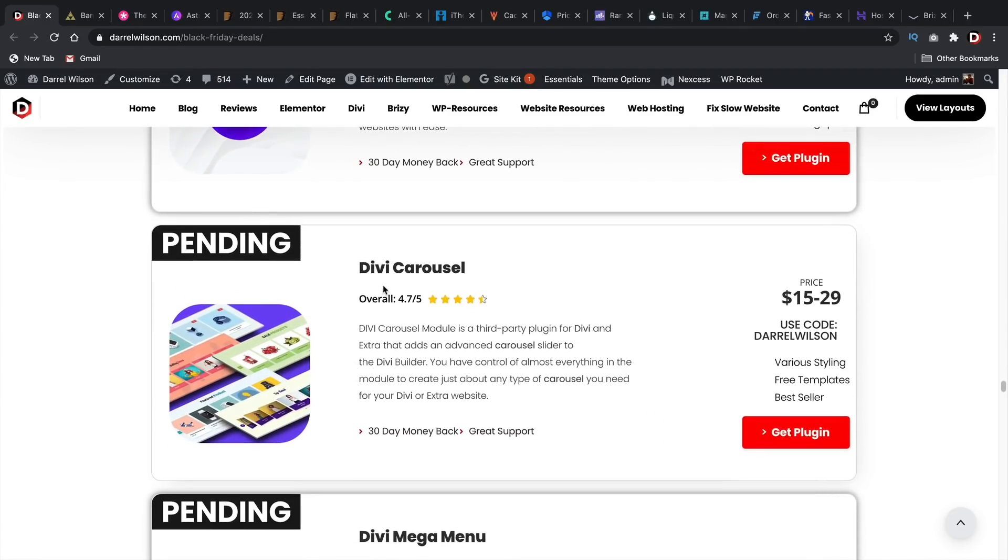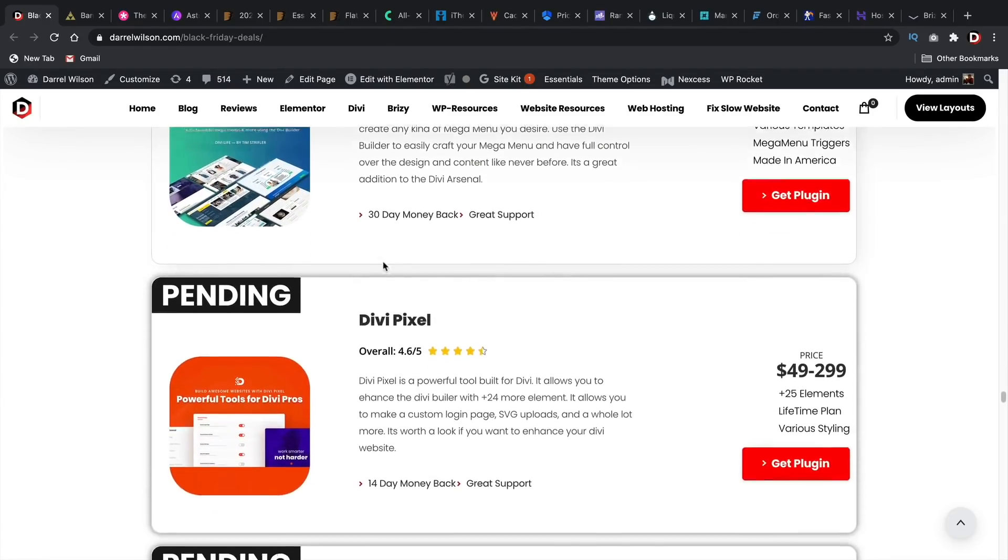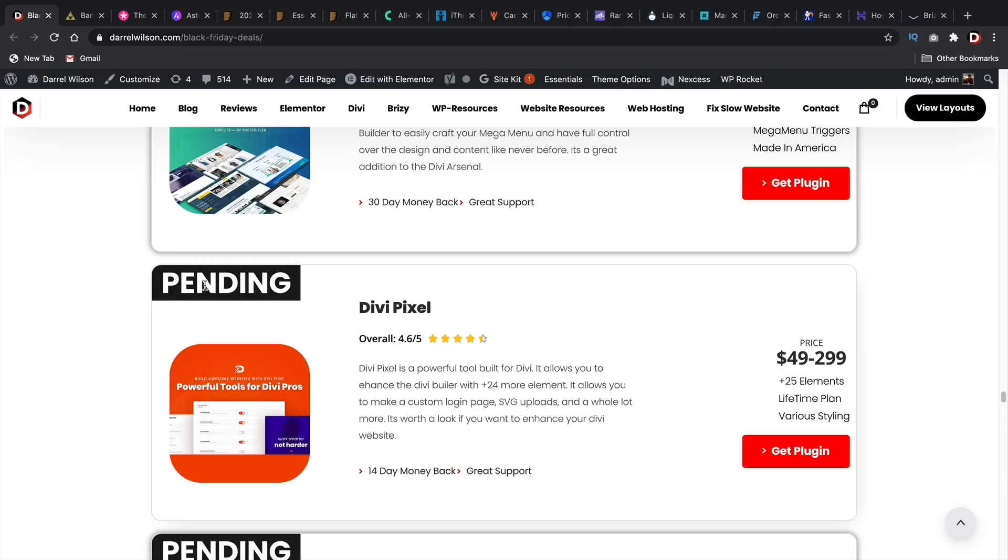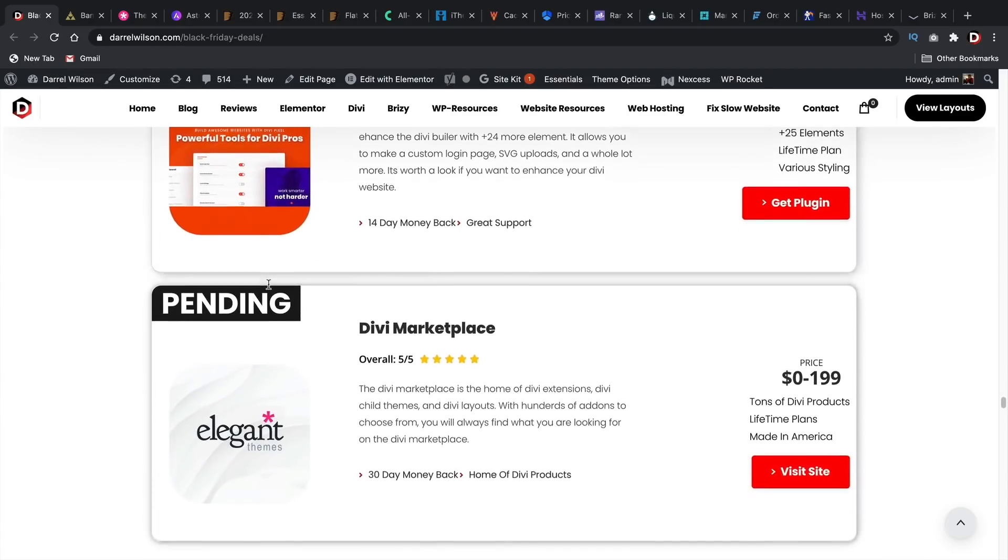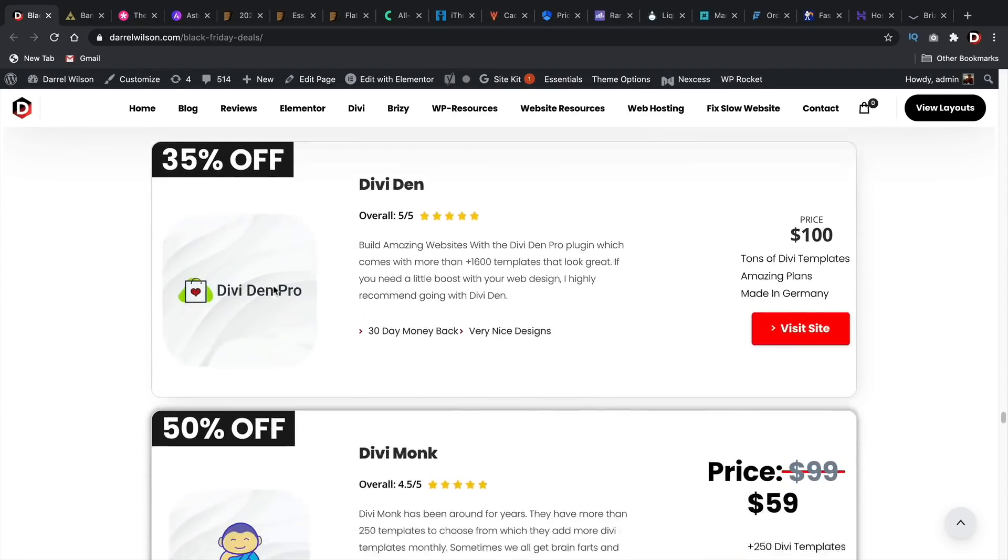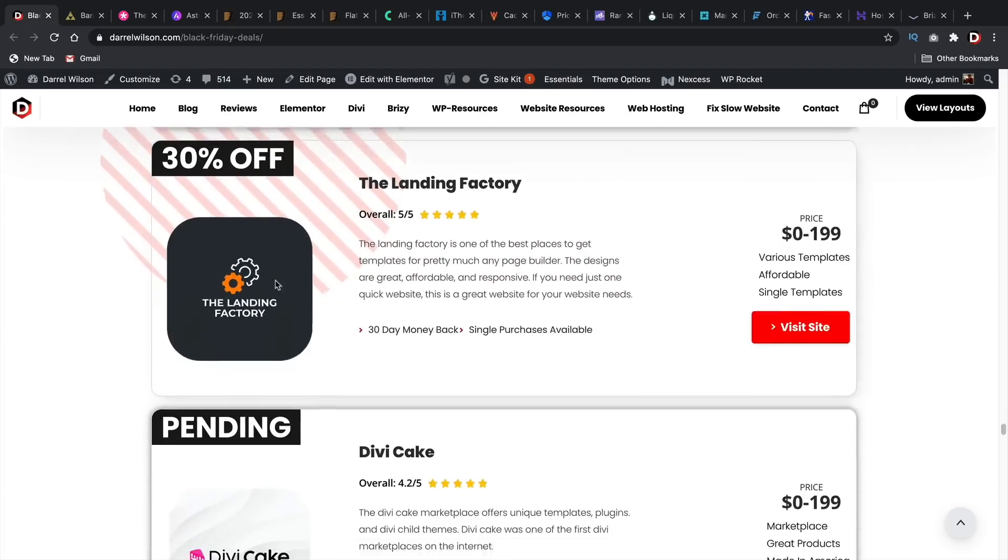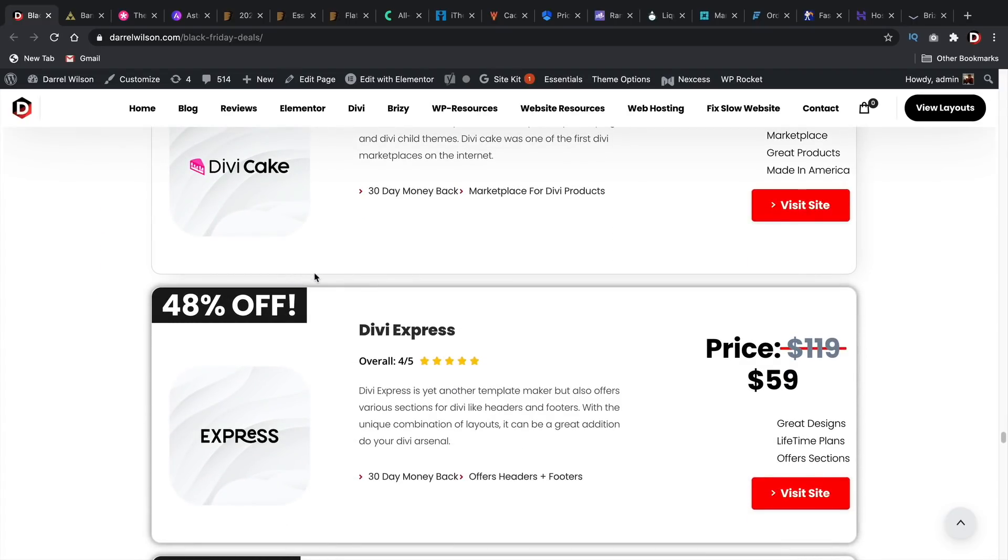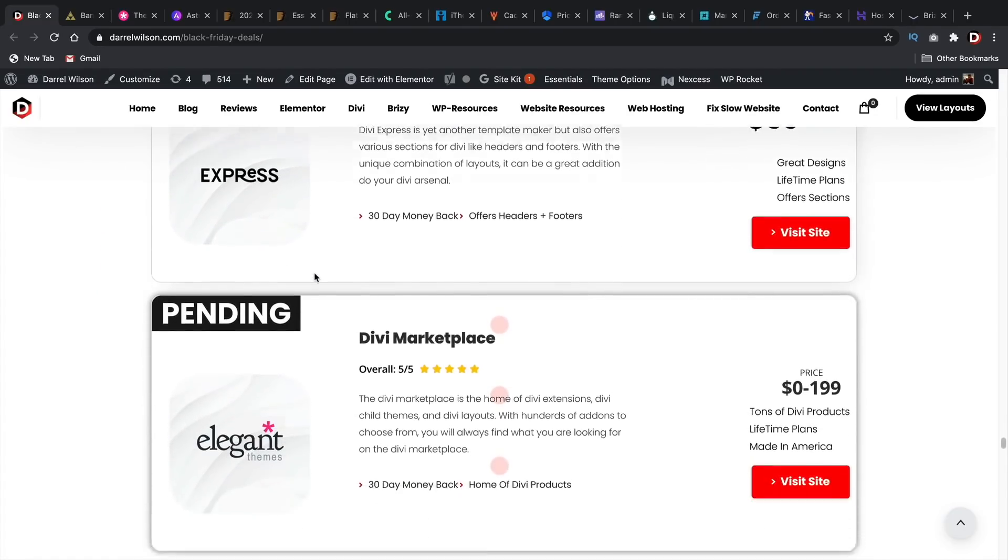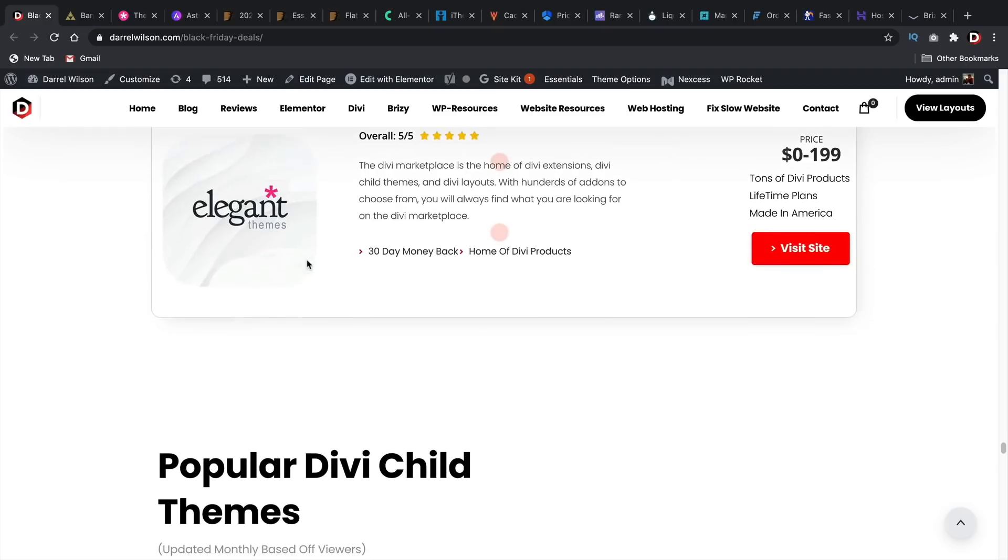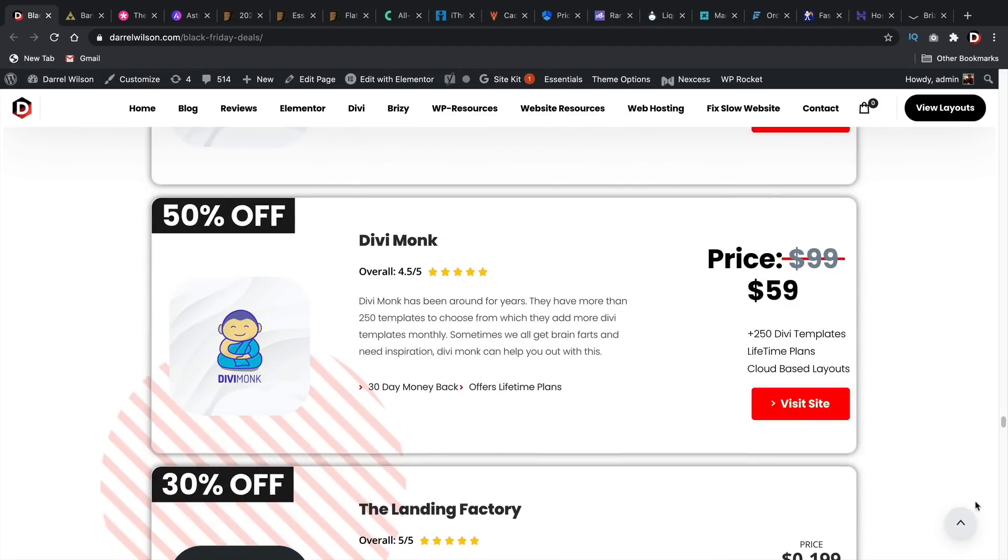For example, Divi, we have a lot of these plugins. And a lot of these plugins are pending, but they announced they will be having a Black Friday sale. So be sure to check out my website and I'll be updating this as they release their sale. So I'm just kind of waiting for them. And then once they release it, then I release it on my website. And yeah, everyone's happy.